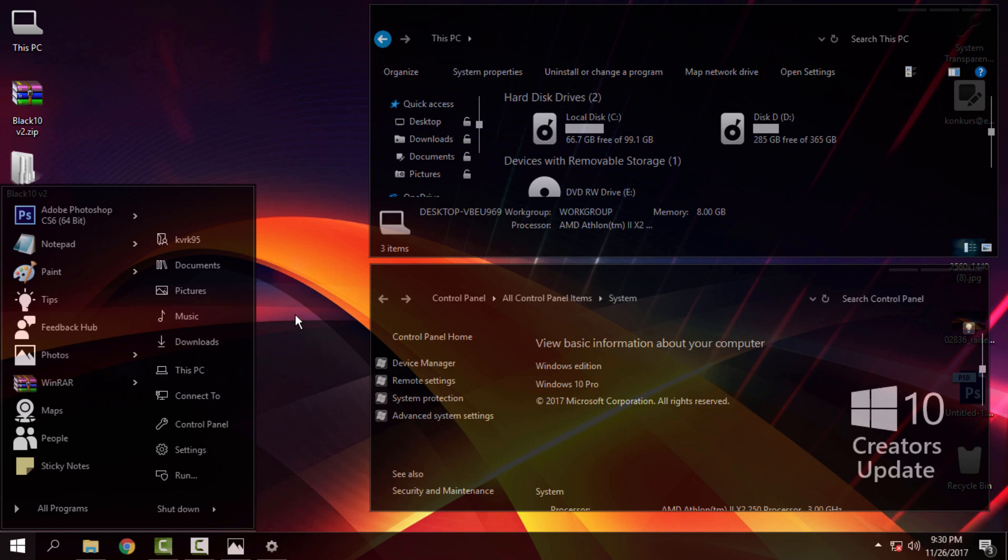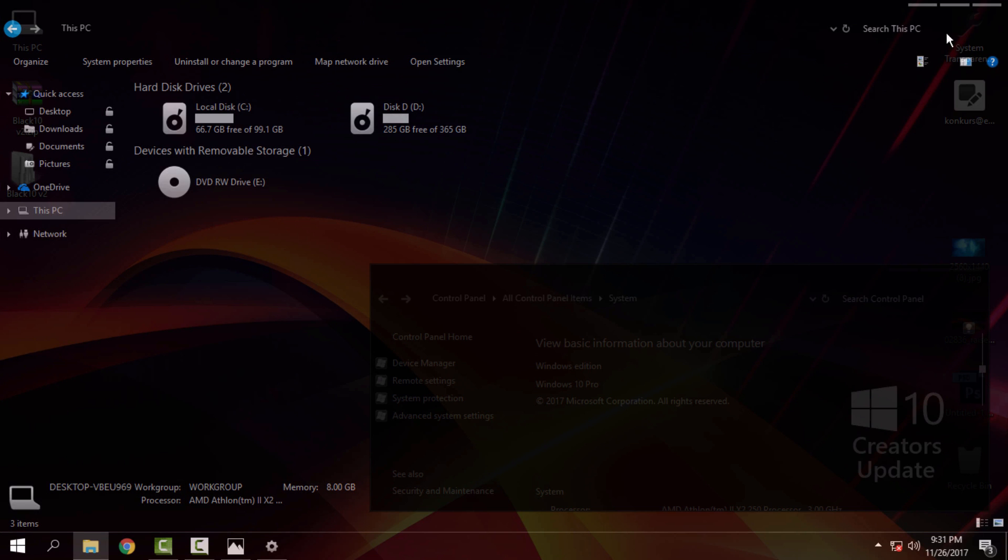So the System Transparency will affect every window that you open, so every window will have the glass effect.